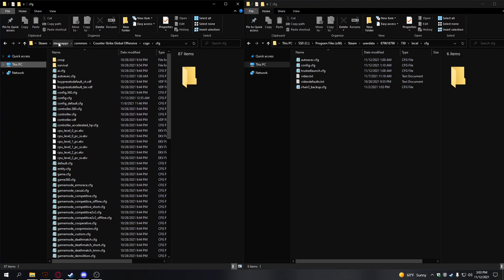On the first one, go to Steam Apps, Common, Counter-Strike, CSGO, CFG, and feel free to pause if you ever need to.